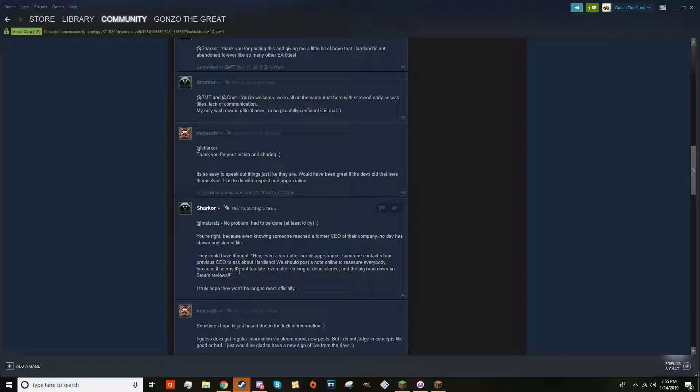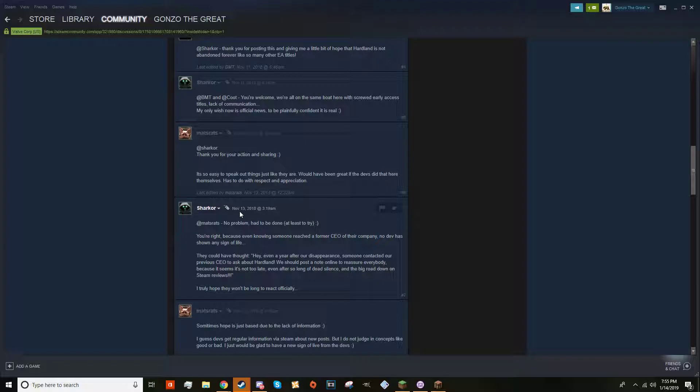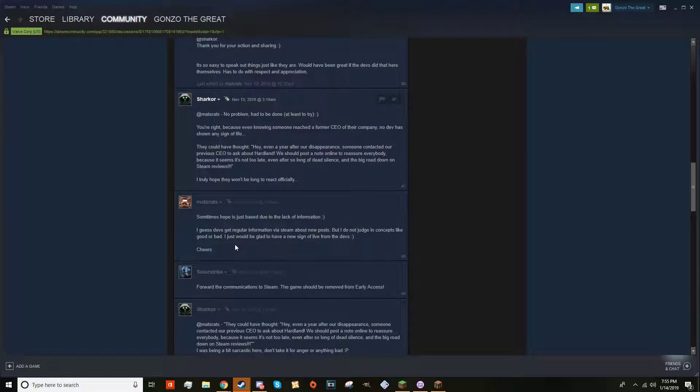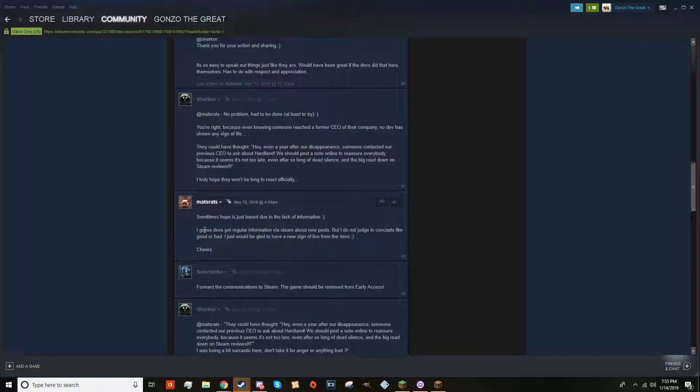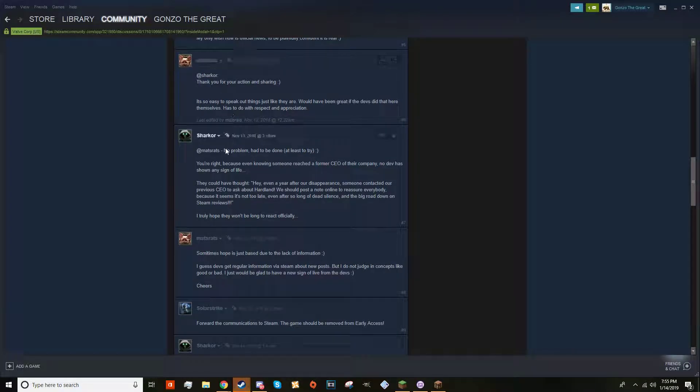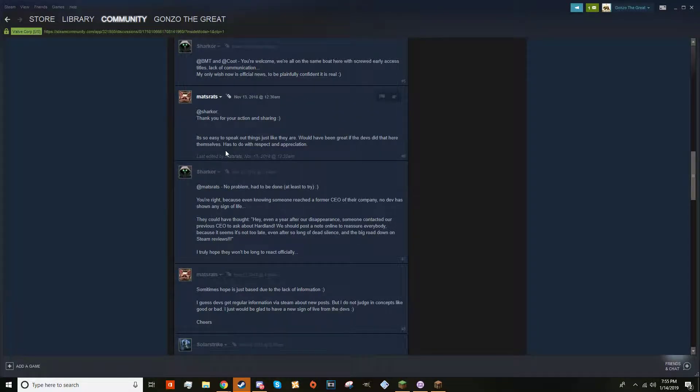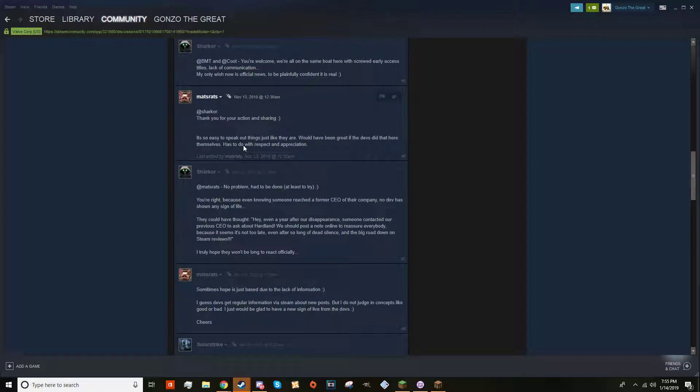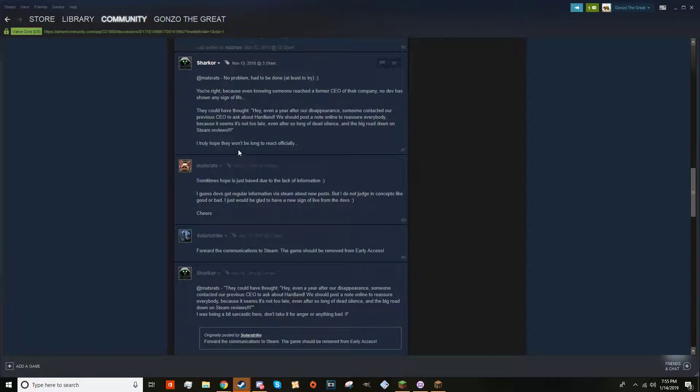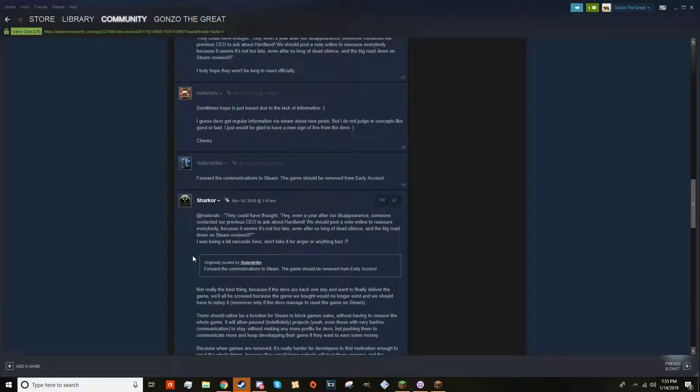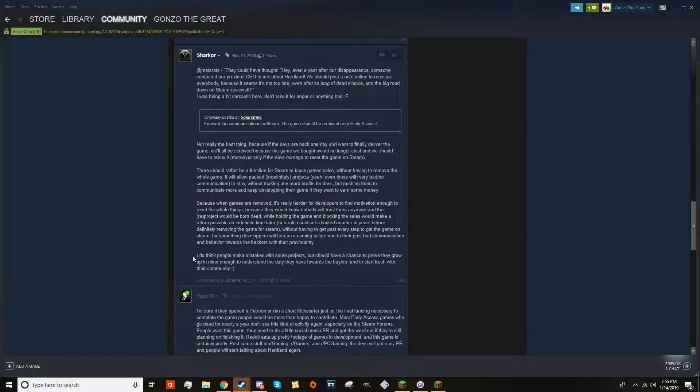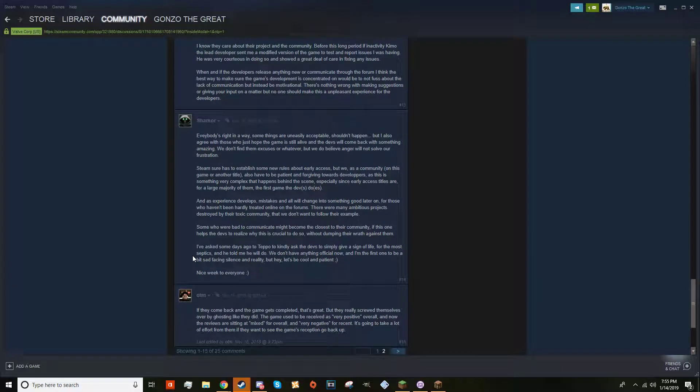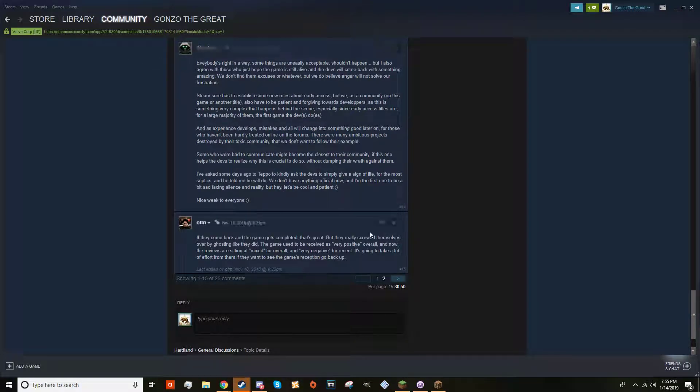Even after so long of dead silence and the negative Steam reviews, I truly hope they won't be long to react officially. This was in November 13th of 2018, so almost two months ago. So this is the only lead we have.